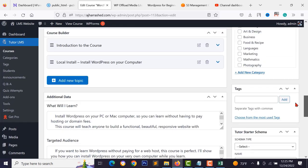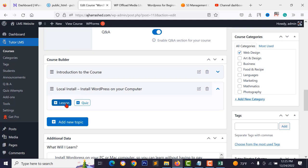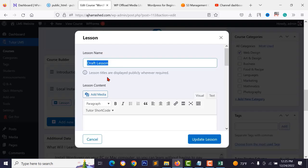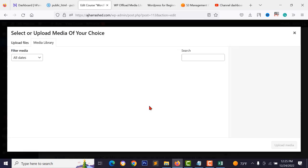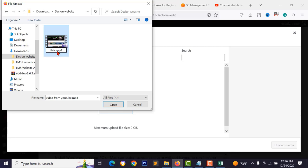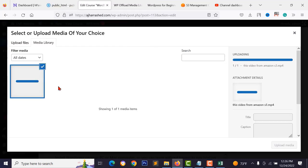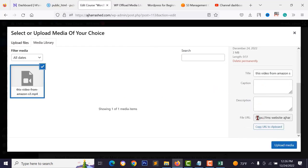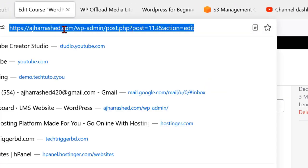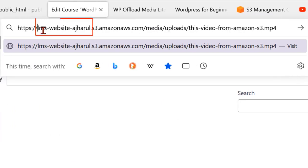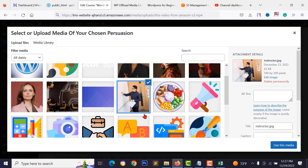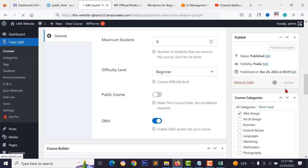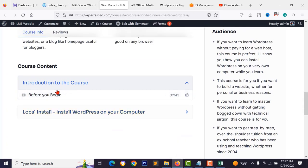Reload the course page and add a new video lesson. Select the HTML video source, browse and upload your MP4 file. The new URL structure will show your S3 bucket name and amazonaws.com/media/uploads path. Select the uploaded file, click 'Update Lesson', update the course, view it, and you'll see the video is now being served from Amazon S3.